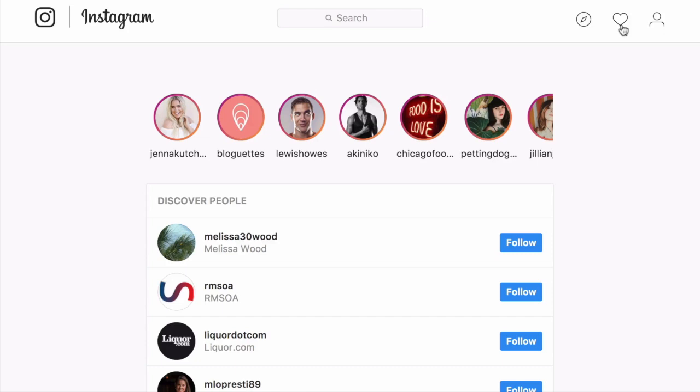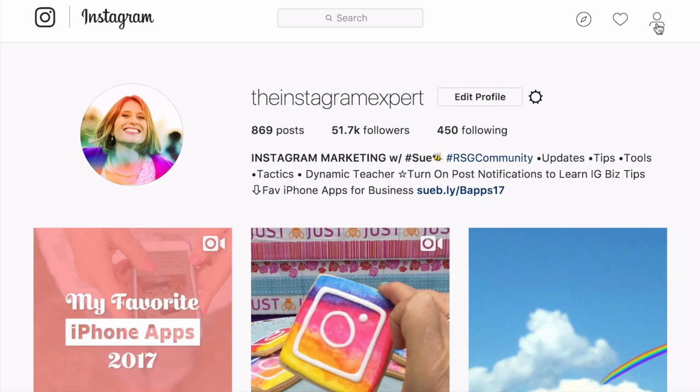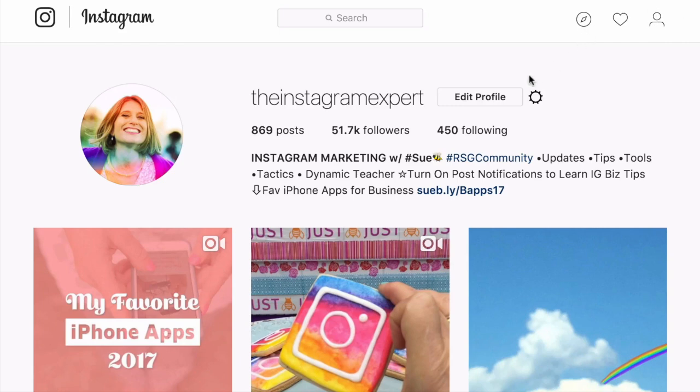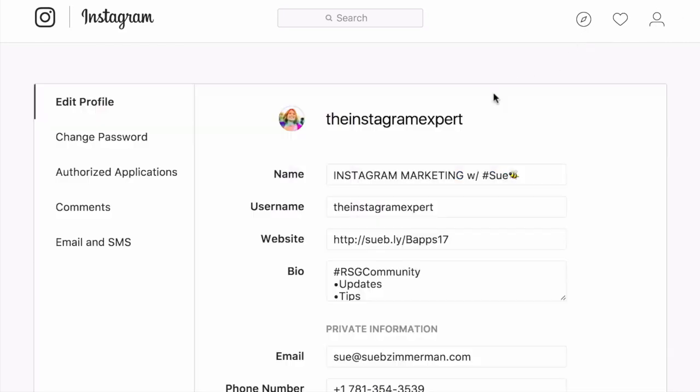So to the right of the notification tab is a profile icon. And when you click that, it takes you back to your personal profile. If you want to edit your profile, and I love going on the desktop to edit, I click in here to edit.